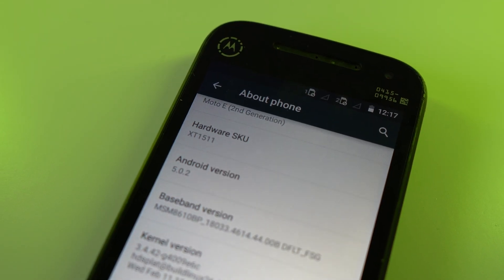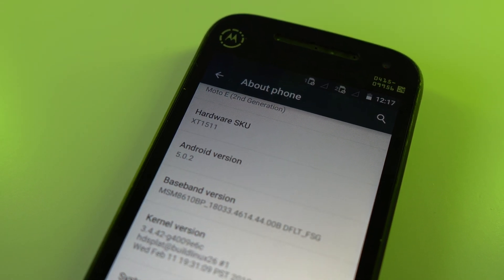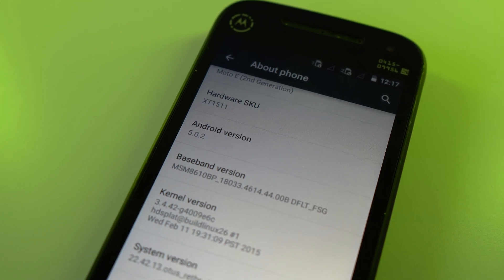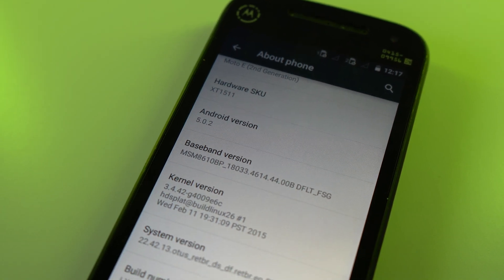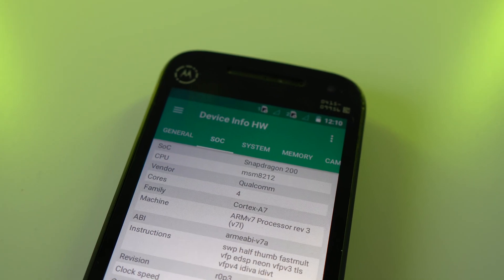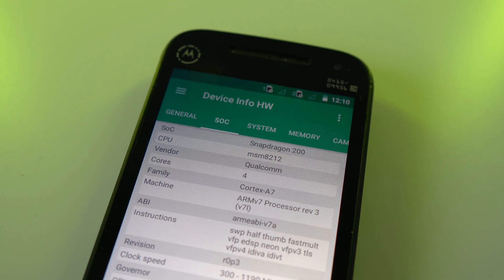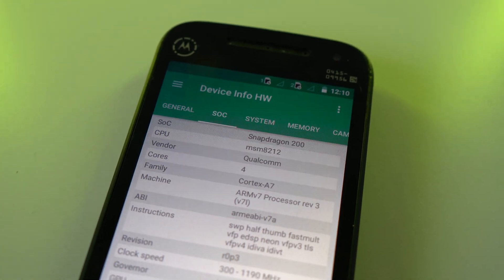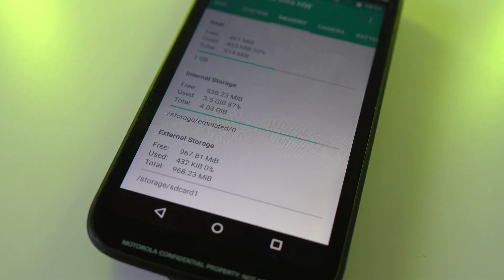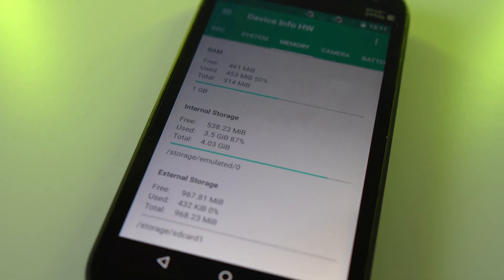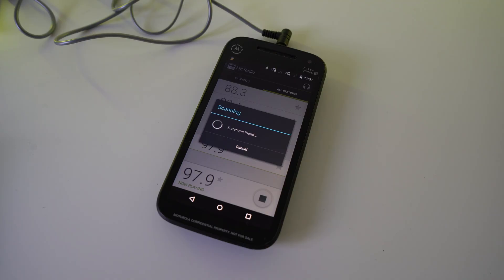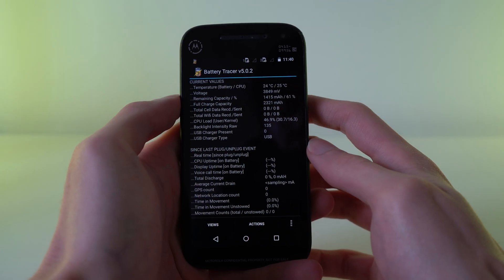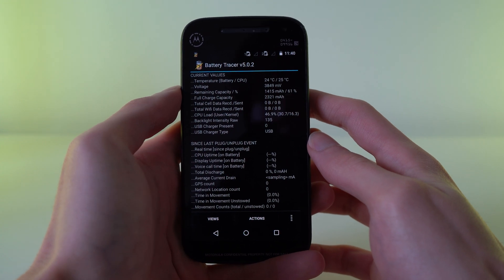This is the second generation Moto E from February 2015, released 6 months after the G3S. With this being a low-end device of the time, its specs are completely uninteresting. Snapdragon 200, which indicates only 3G support, 1GB of RAM and 8GB of storage with 4GB available to the user. The display is 4.5 inches at a resolution of 960x540, and its battery is 2390mAh.